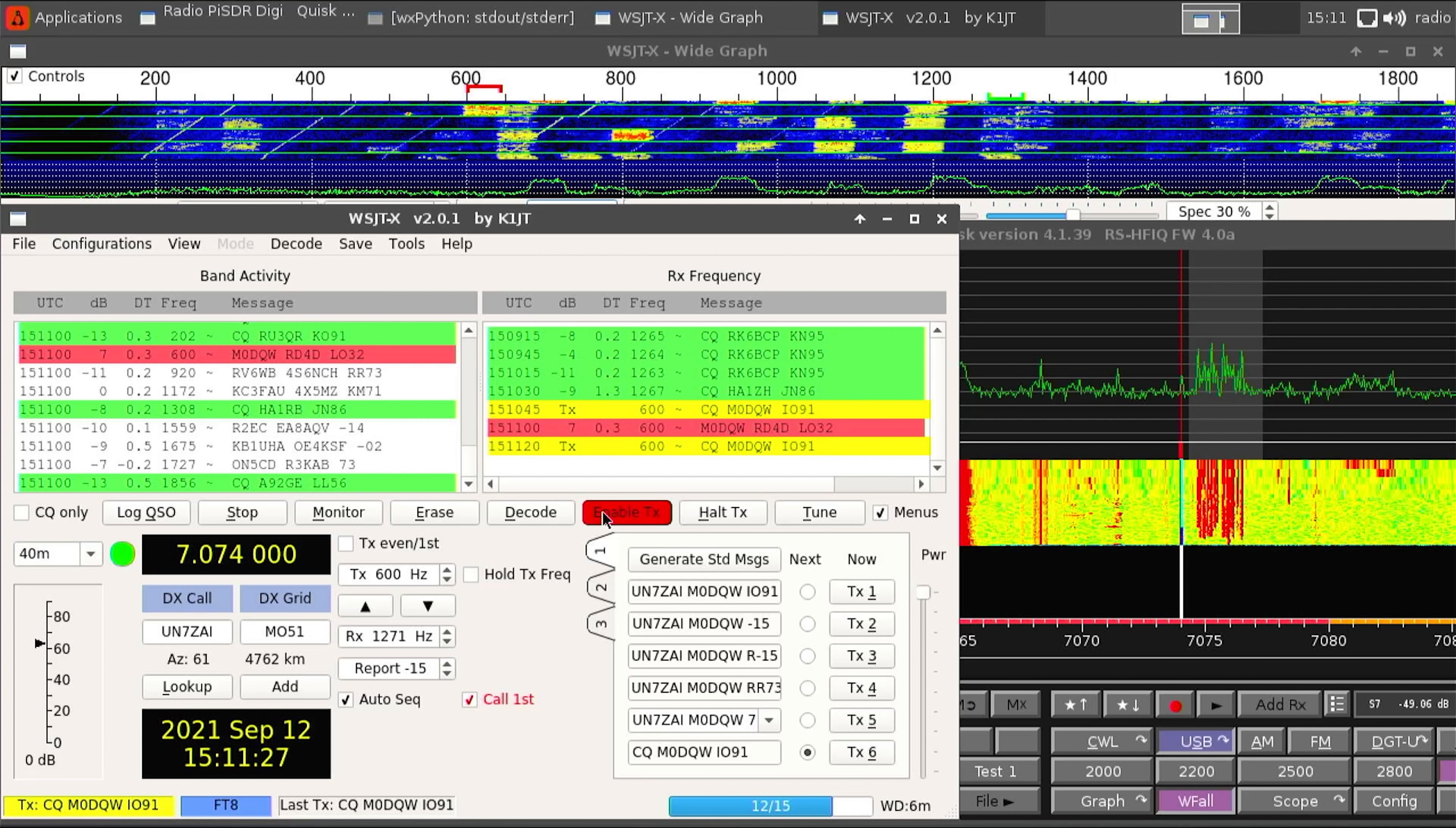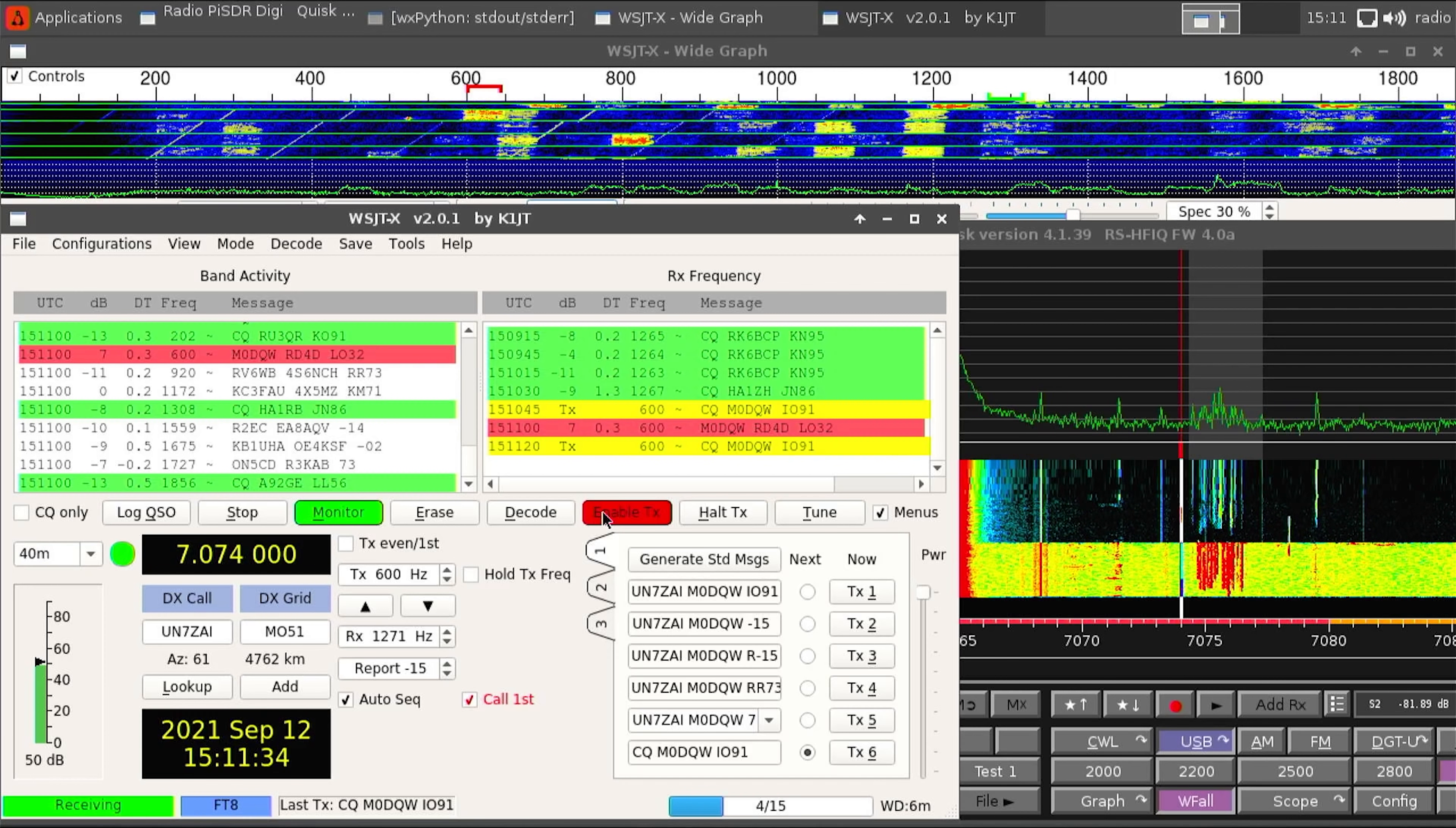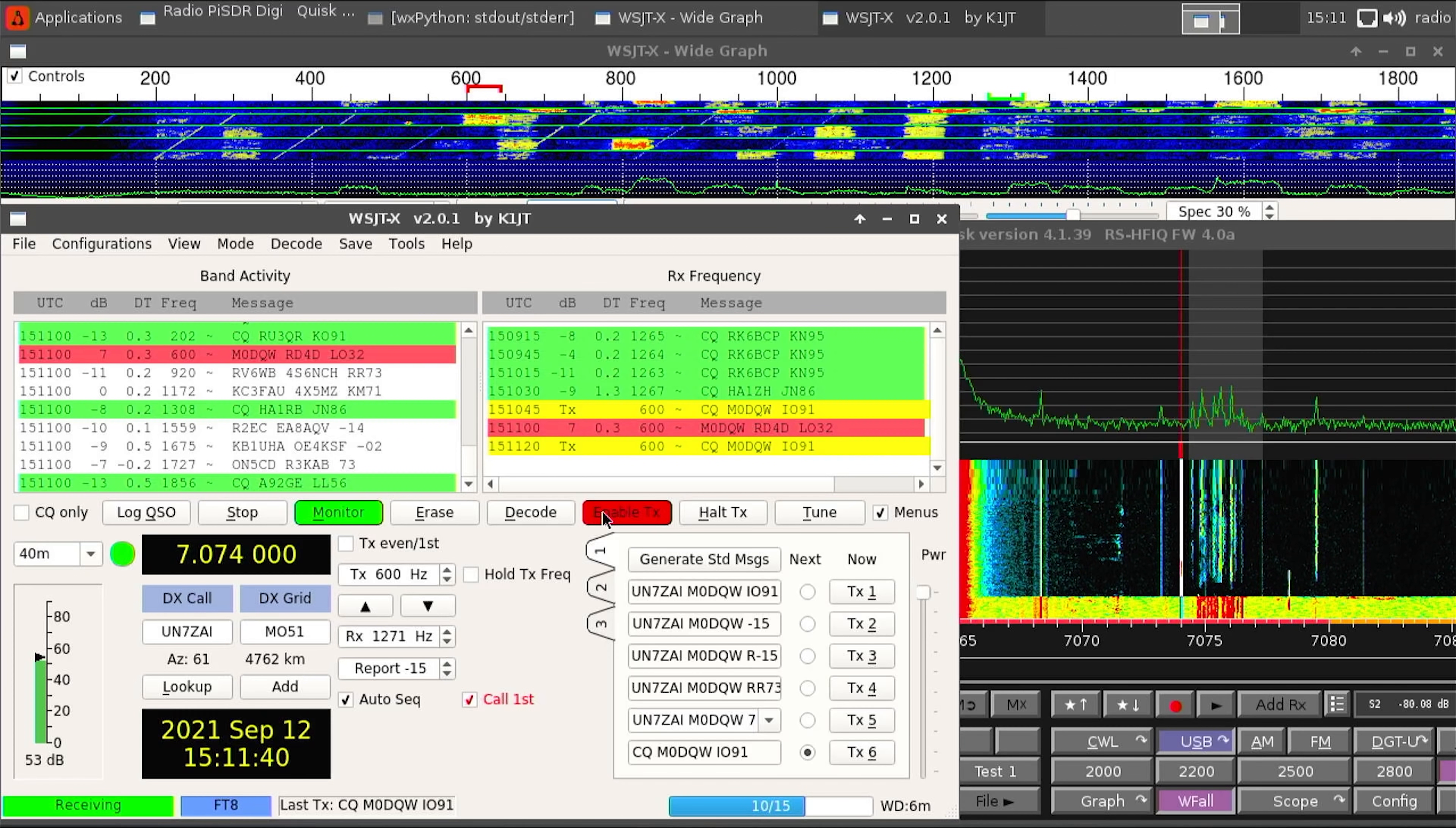WSJT is already configured to control Quisk's frequency and the audio route in between the two applications is already configured. So here we can see plenty of stations being received and decoded on FT8 and though I haven't had much experience with FT8 yet here we can see that I work a station in Russia RD4D.